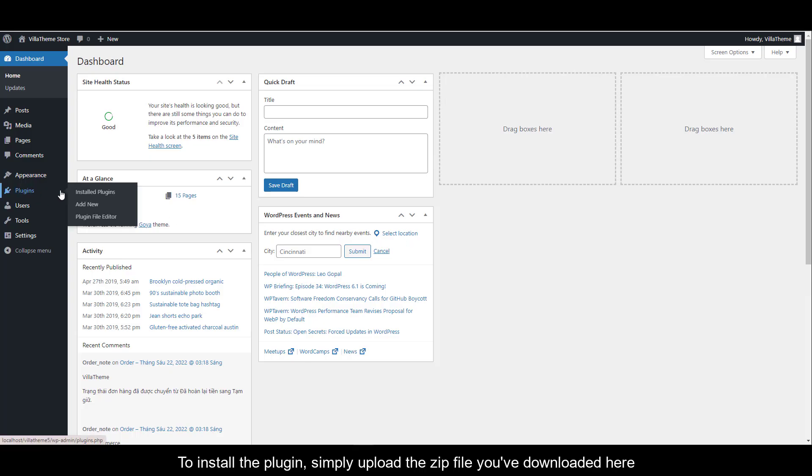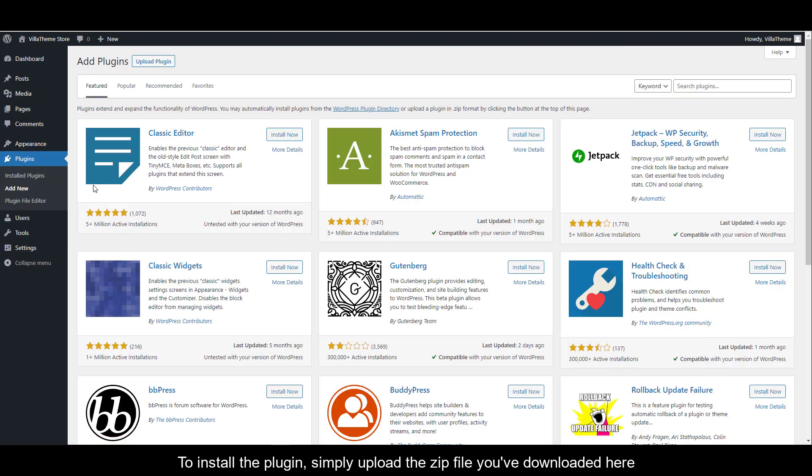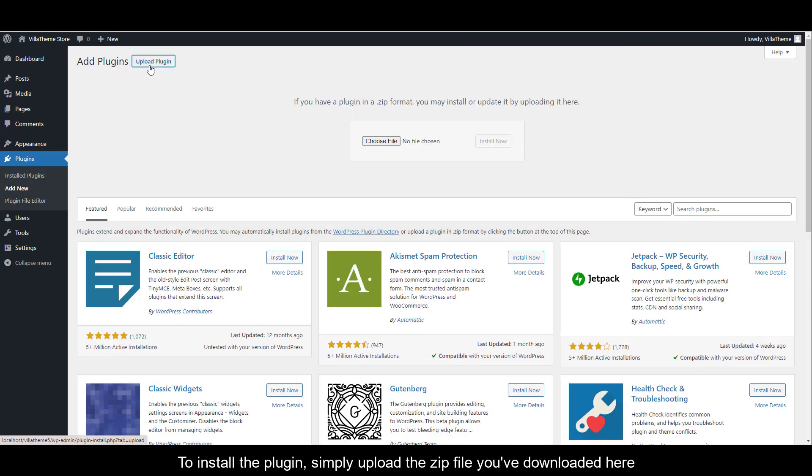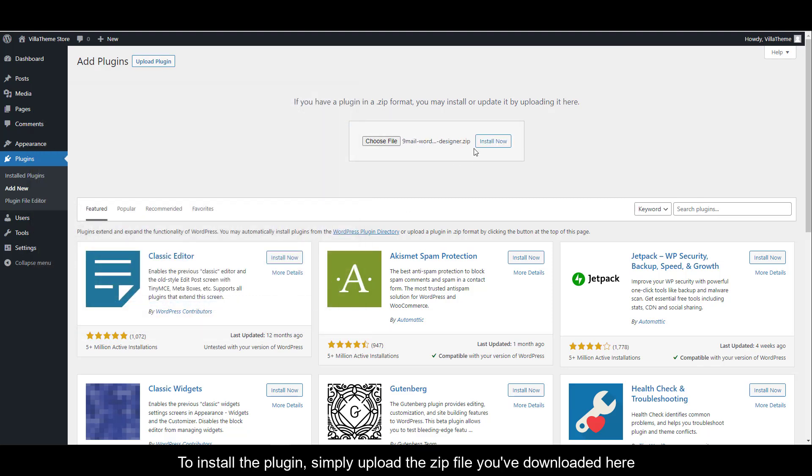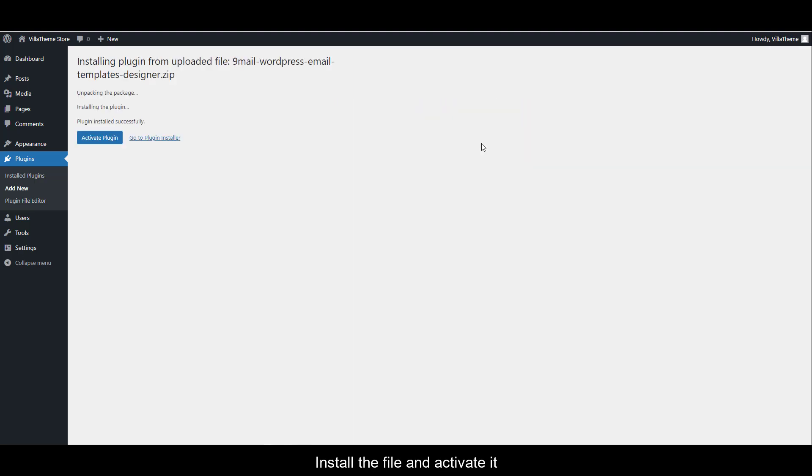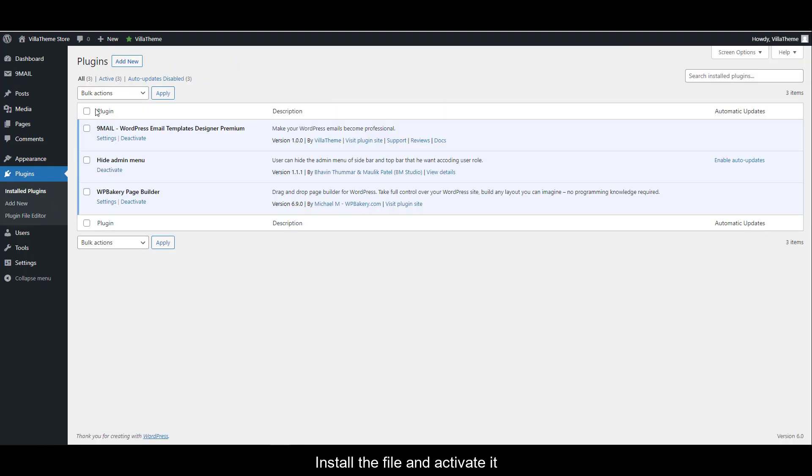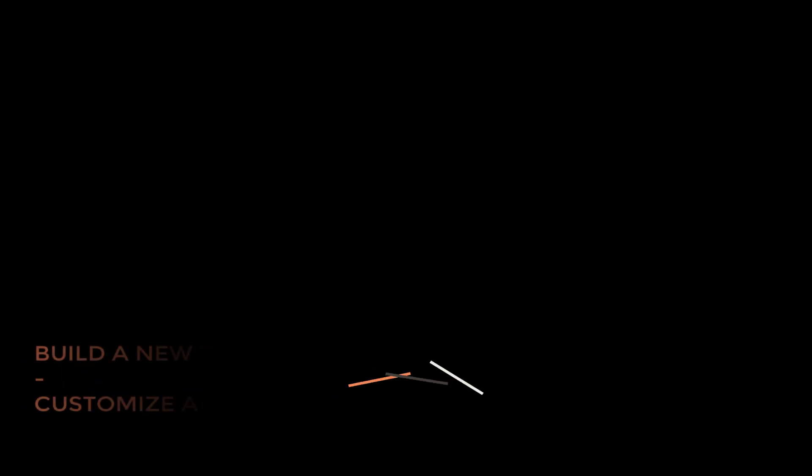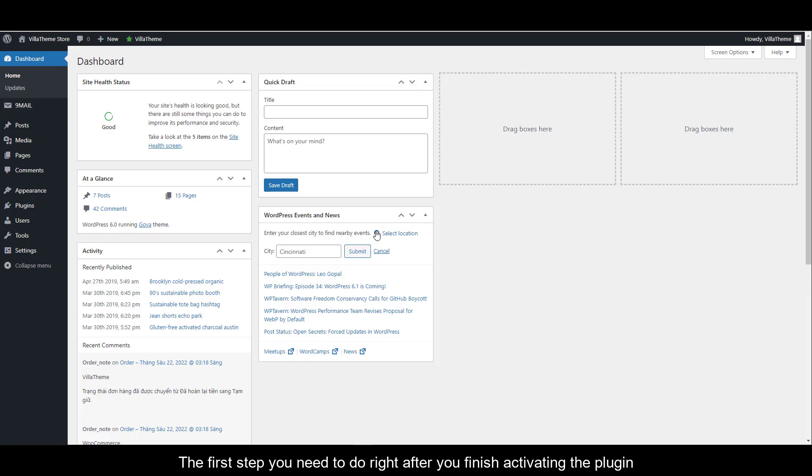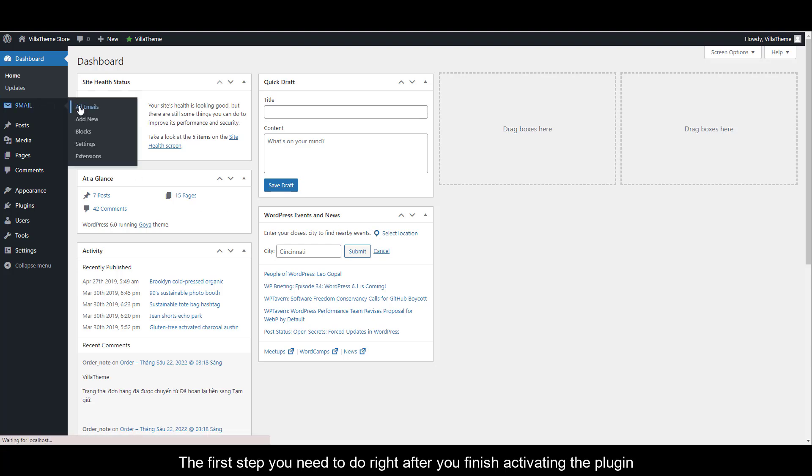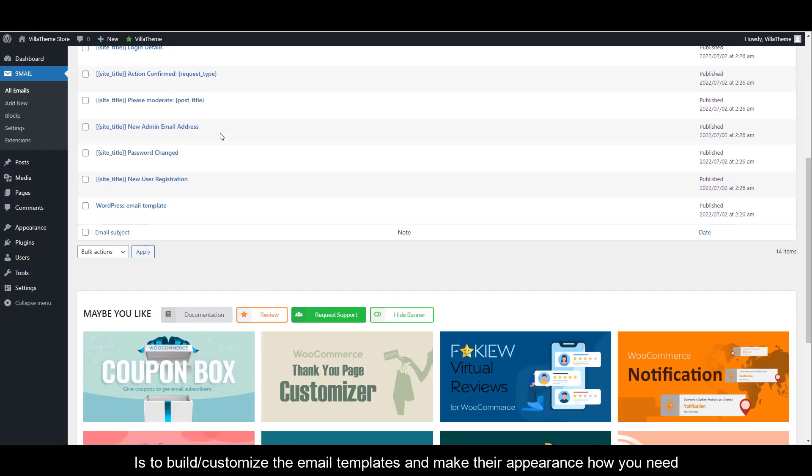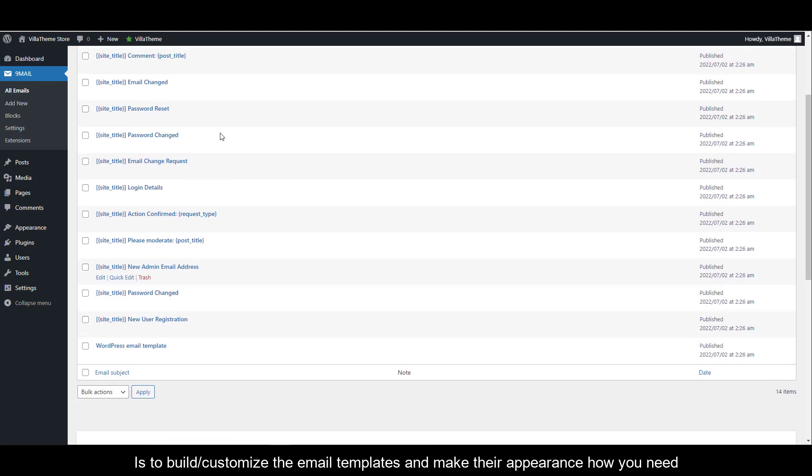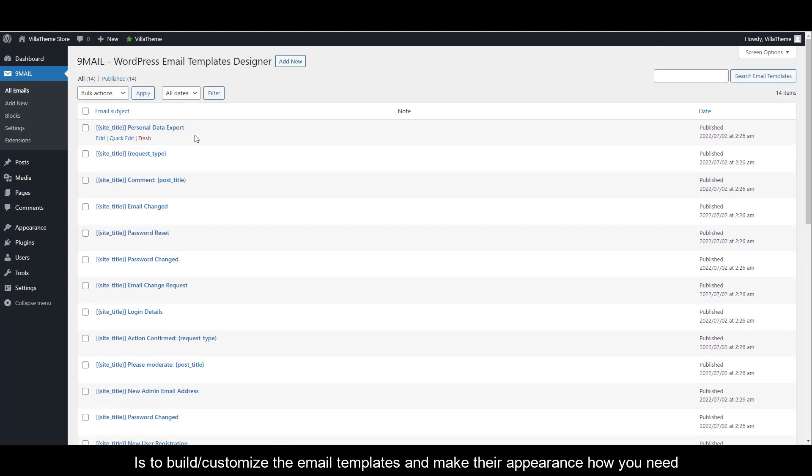To install the plugin, simply upload the zip file you've downloaded here. Install and activate it. The first step you need to do right after you finish activating the plugin is to build or customize the email templates. First, go to all emails.